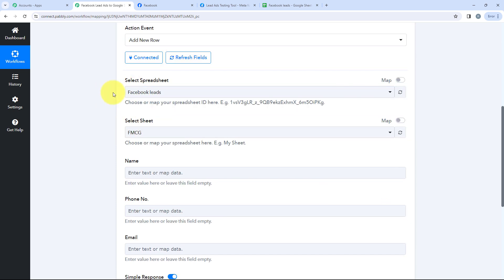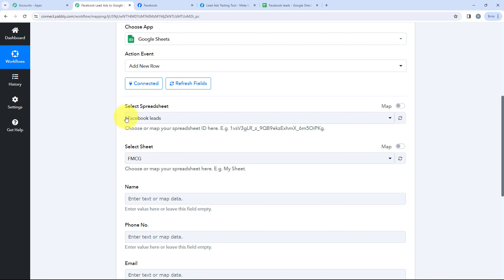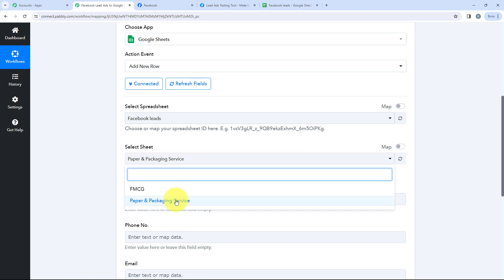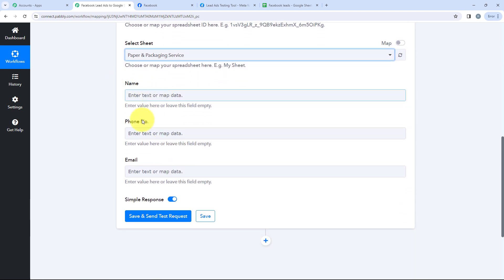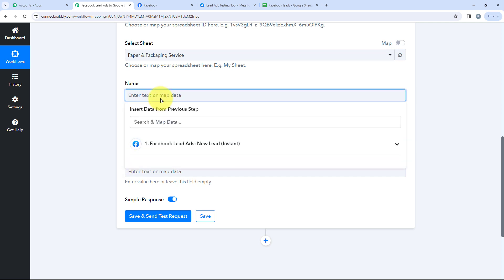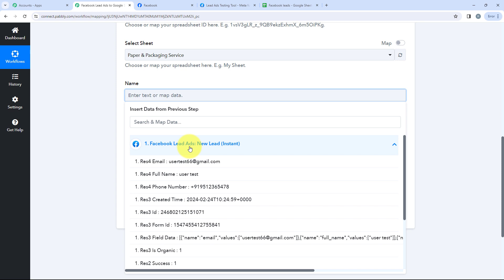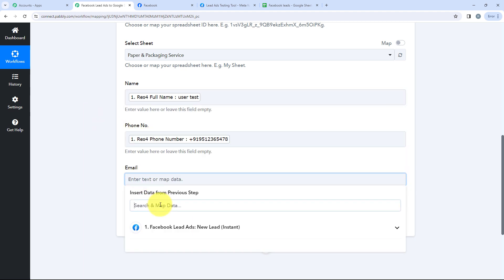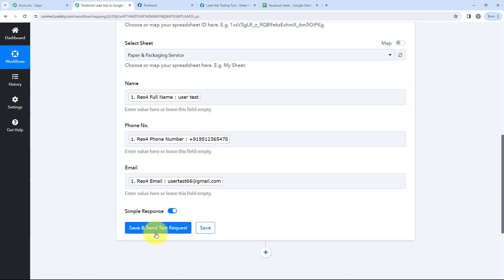Now it is asking me some details to fill in: the spreadsheet, the sheet, and then the name, phone number, and email. The name of my spreadsheet is Facebook Leads and the name of the sheet is Paper and Packaging Service. I'll go back to Pabbly and select the same. After selecting the spreadsheet and sheet, I'll map the name, phone number, and email. Mapping means inserting data from the previous step — our trigger step which has the Facebook Leads data. I'll search for name and map it, then map the phone number, and then the email.